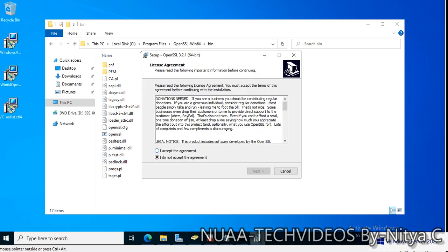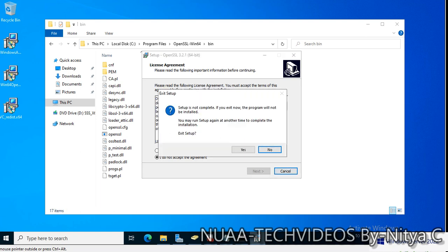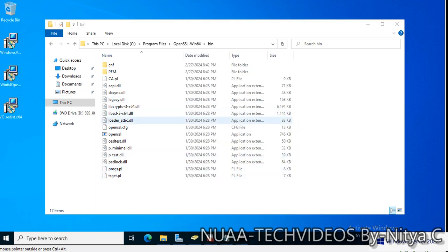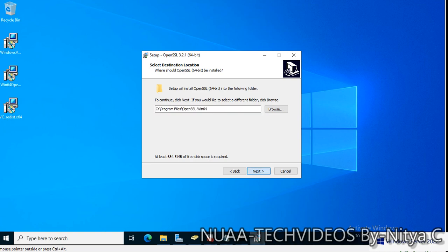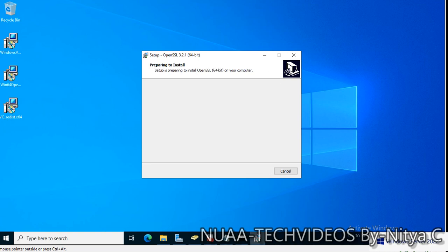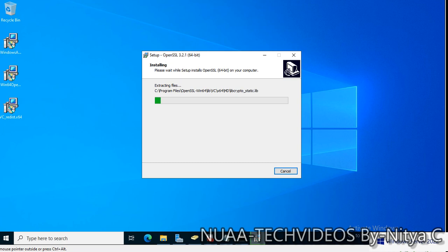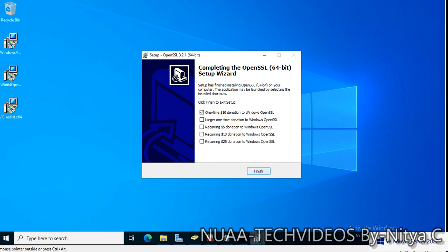Let me try the OpenSSL wizard one more time — yes, accept it. Let me cancel and execute one more time to see if we are getting the same error. Okay, this time there is no error. Next, next, default, and install. I prefer to do everything live so that if there is any error we can fix it at the same time. It's asking for a donation — click on Finish.